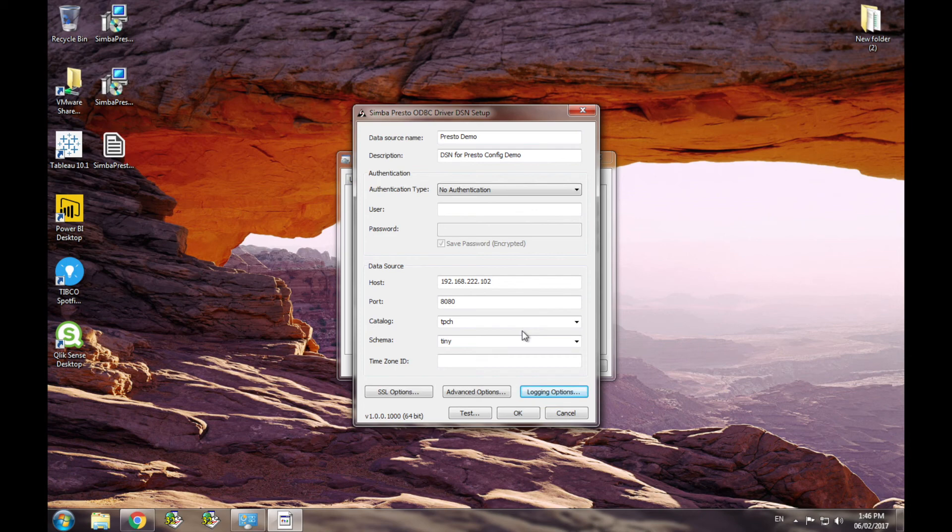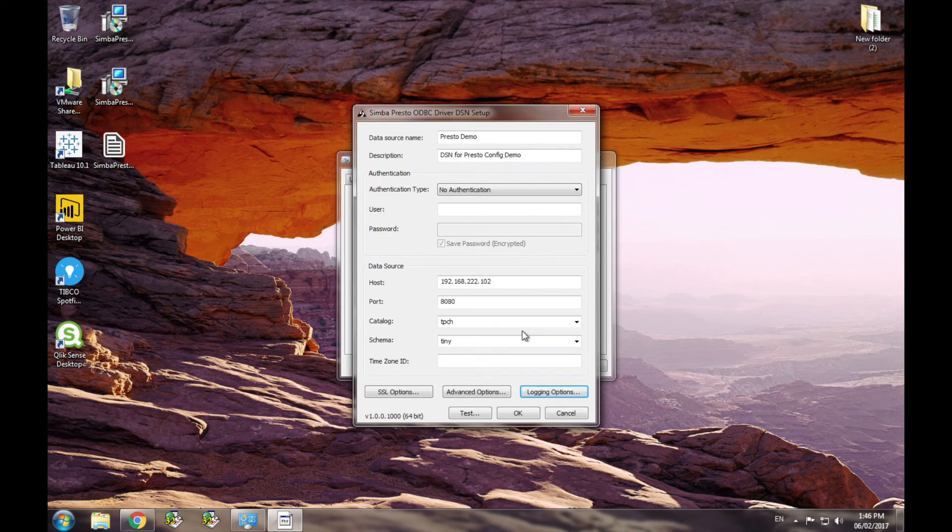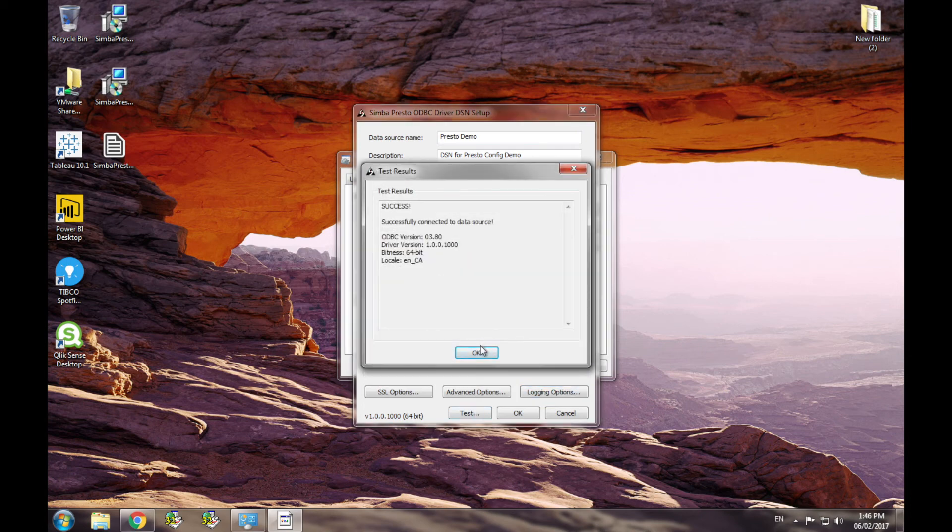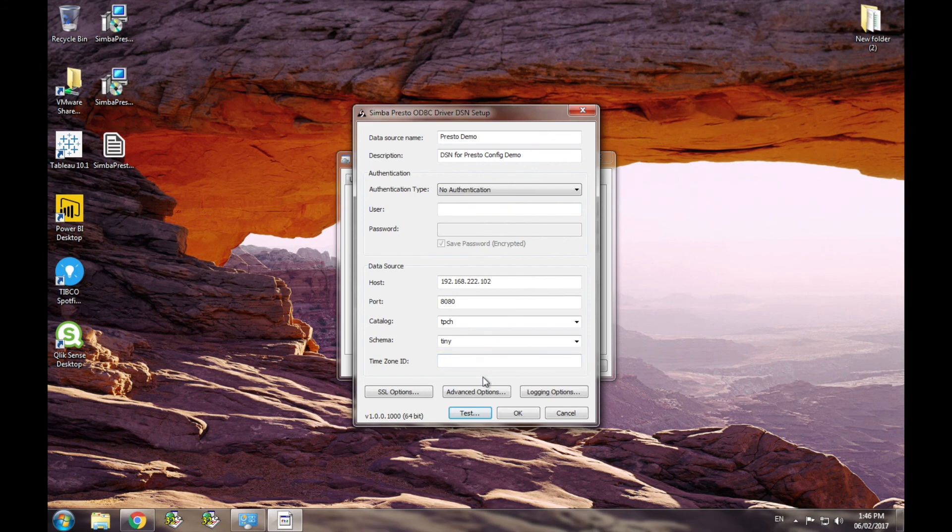Once you've configured the settings, you can test the connection using the test button. If the test is successful, press OK to save your DSN.